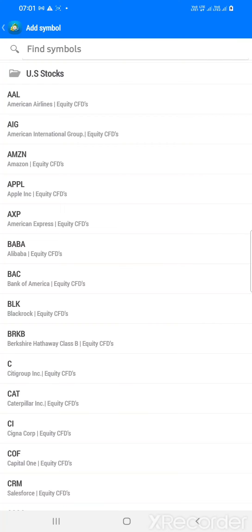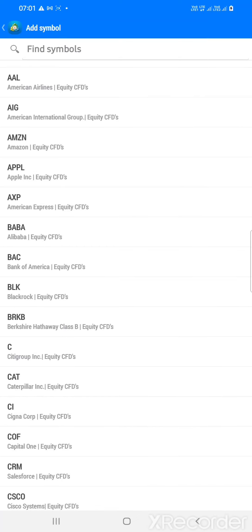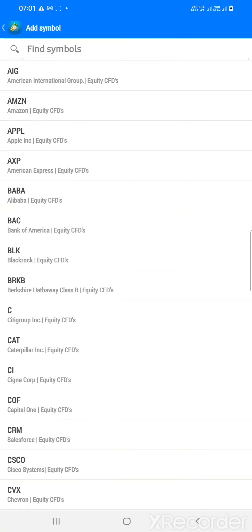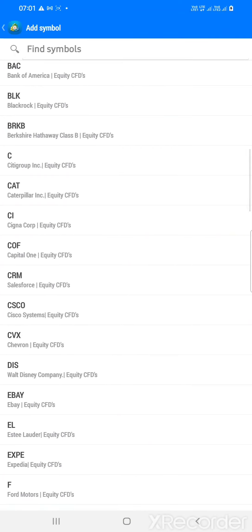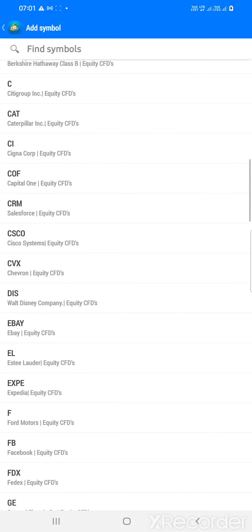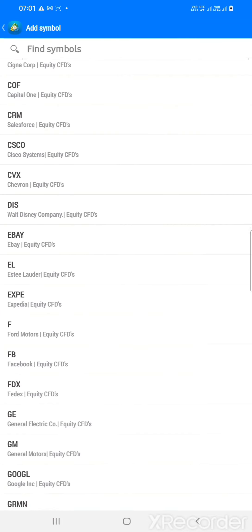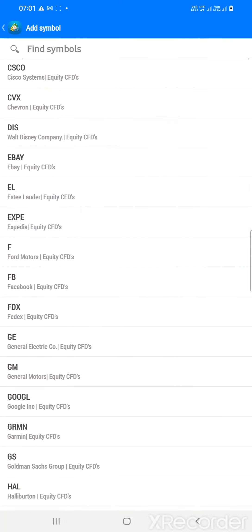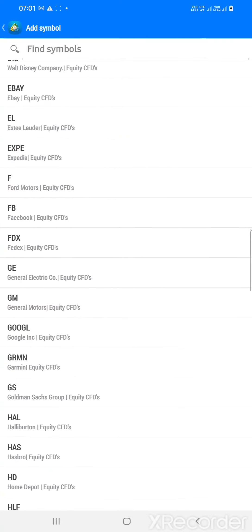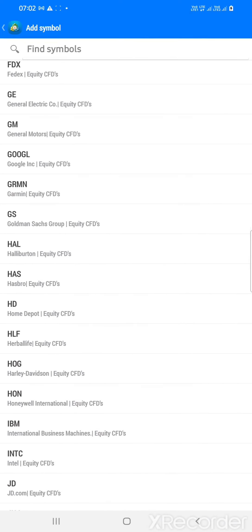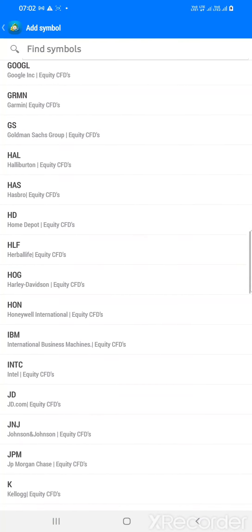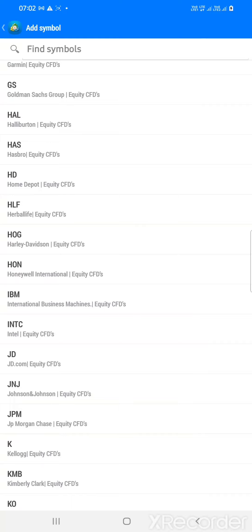Now the main thing I want to show you: US stocks. Yes, through ICM, if you have an ICM account, you can definitely trade US stocks. What US stocks are available through the ICM platform? American Airlines, American International Group, Amazon, Apple, American Express, Alibaba, Bank of America, BlackRock, Berkshire Hathaway, Citigroup, Caterpillar, Sigma Corp, Capital One, Cisco, eBay, Chevron, Walt Disney, Ford Motors, FedEx, General Electric.